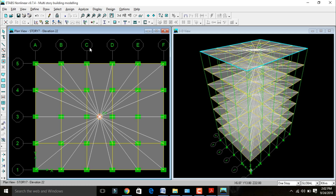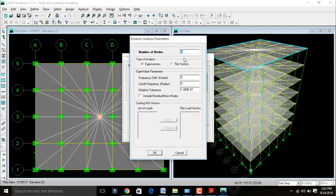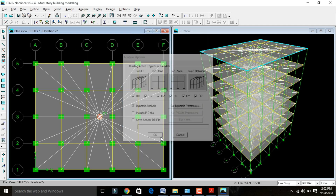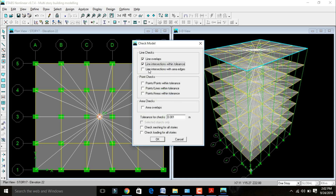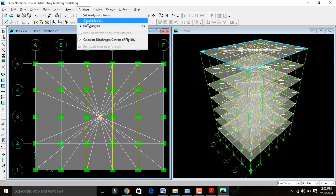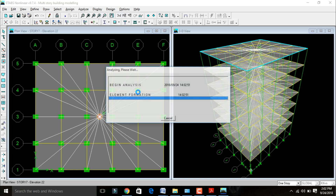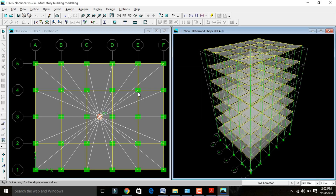After assigning diaphragms, go to Analyze, click Set Analysis Options, set dynamic parameters to 6, click OK. Go to Run > Check Model to check whether the model has errors. Click OK — model has been checked, no warning messages. Cancel and go to Analyze > Run Analysis. It will take about 10 seconds. After analysis, the deflection of the building will be displayed for the dead load.